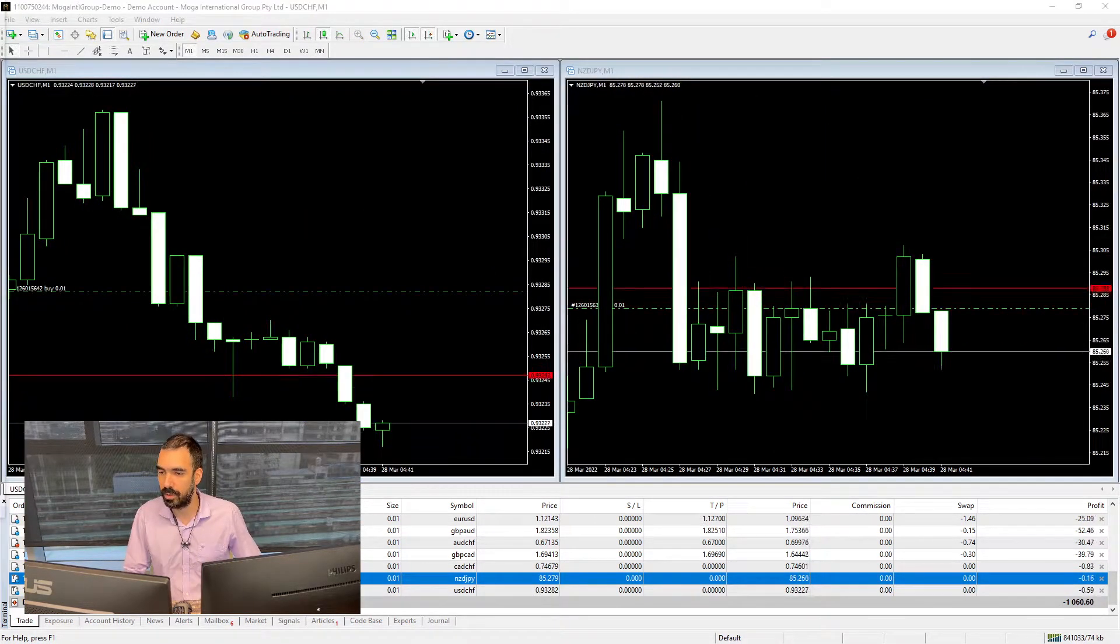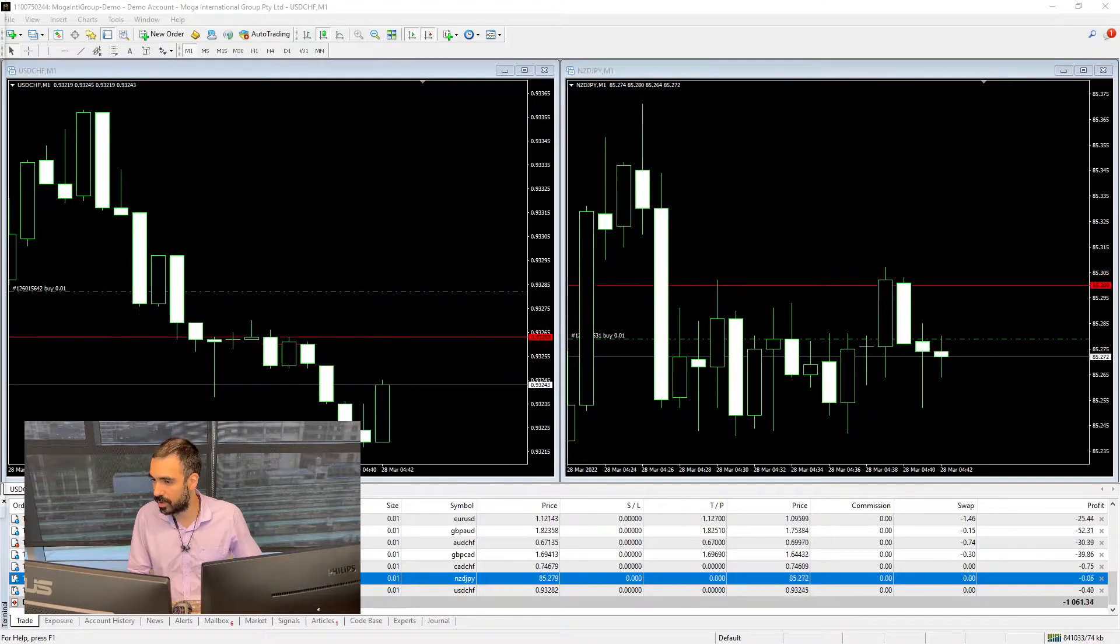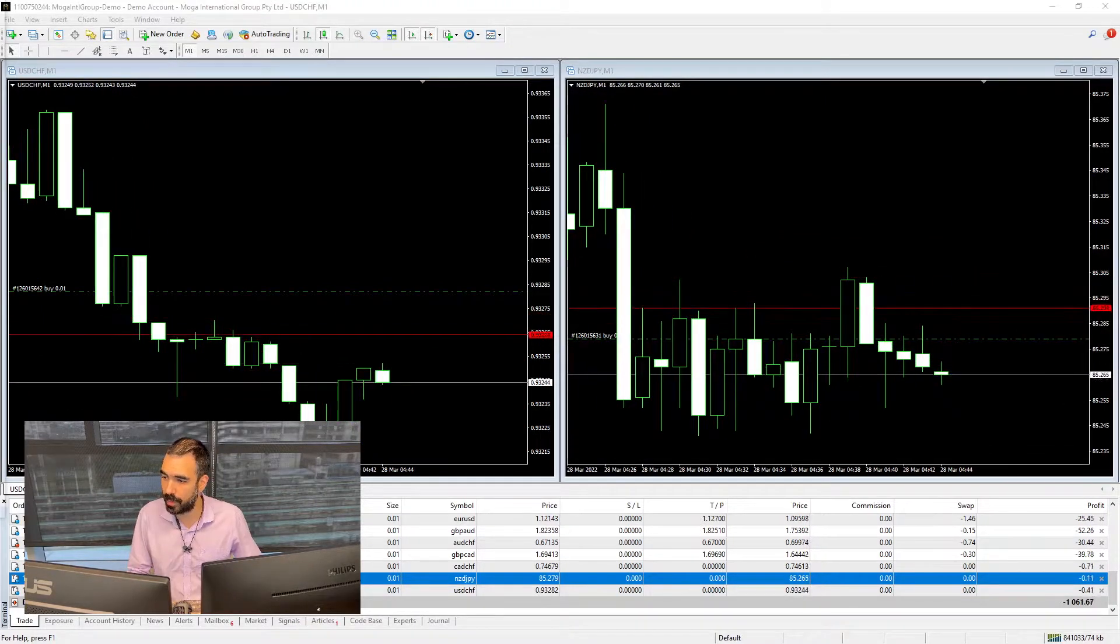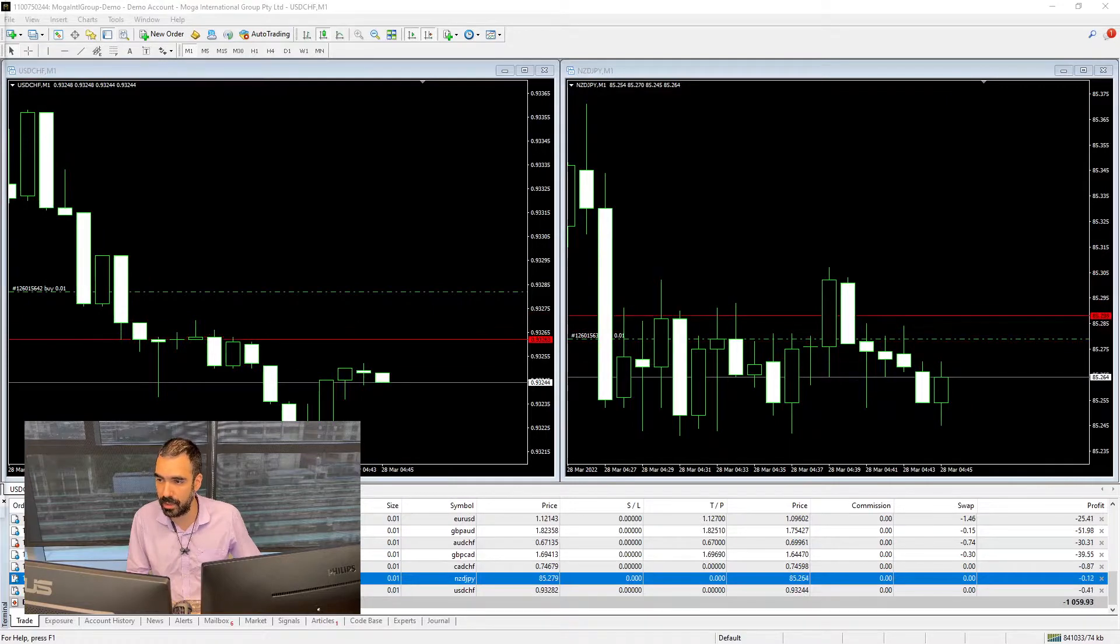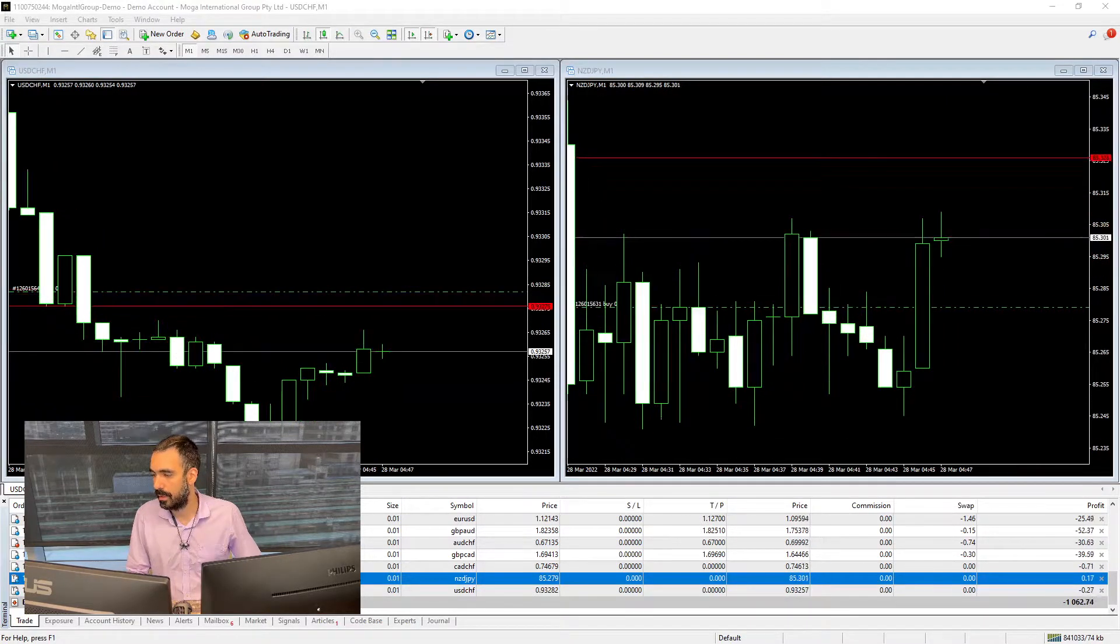Now this was not a good example for us to see, so I want you to pay attention to the right one, which is the NZD-JPY pair.